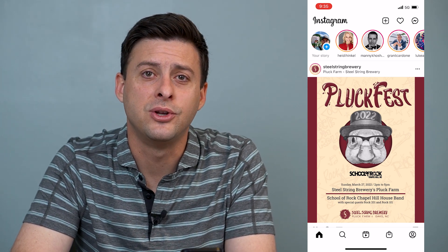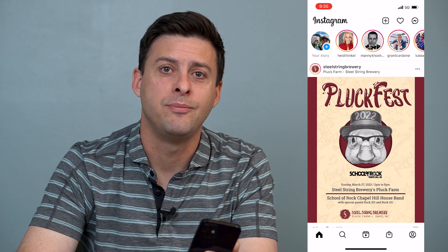Hope this helps! Let us know if you have any questions in the comments below and make sure to subscribe. Thanks!